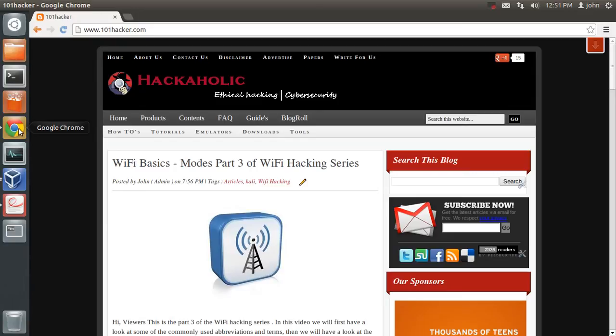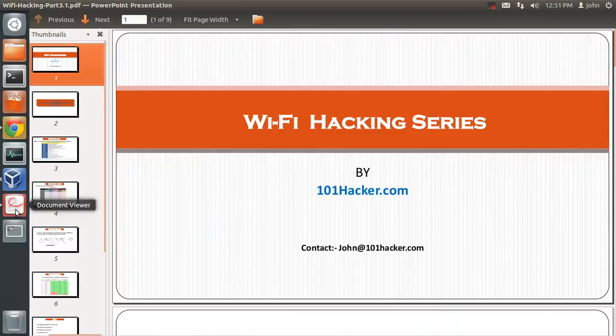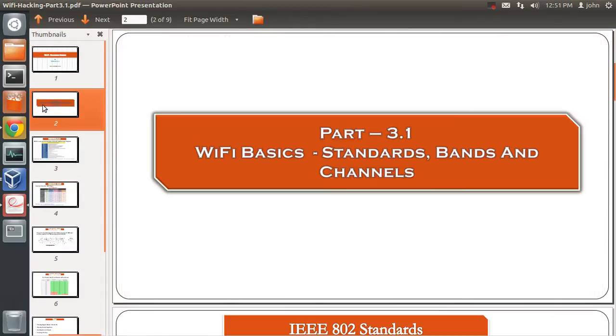Hi and welcome to another video from 101hacker.com. Today we will continue our wireless hacking series. In this video we will have a look at the wireless standards, bands, and channels.